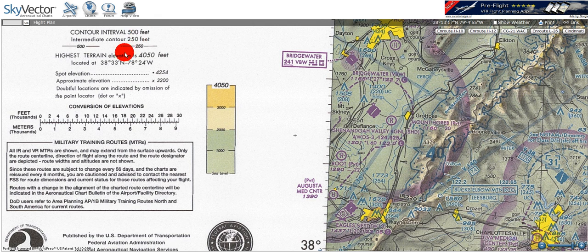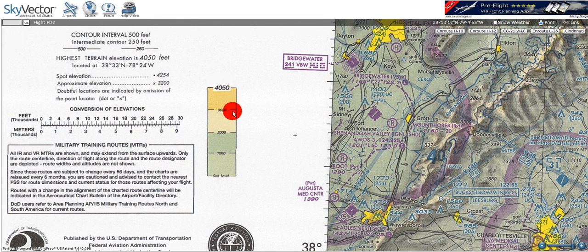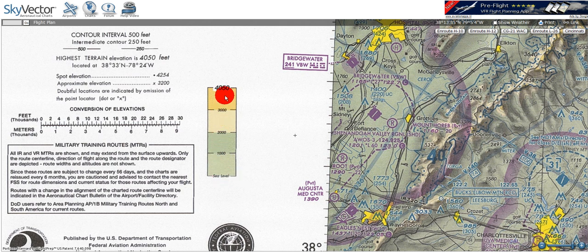Moving down to the next element, we see that the highest terrain elevation is given at 4,050 feet, with the location in latitude and longitude. This corresponds to the highest elevation, which is given on the color scale. This scale starts at sea level, which is in green, and migrates up to 4,050, which is in brown.